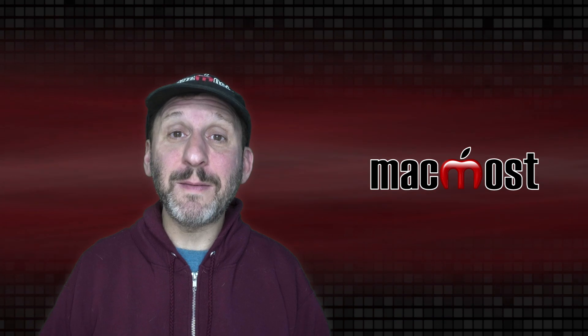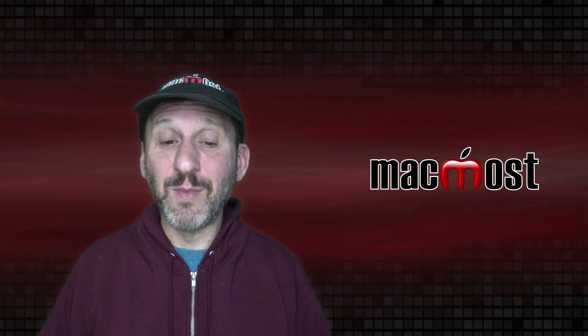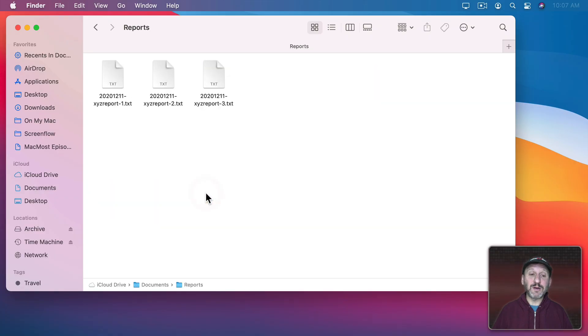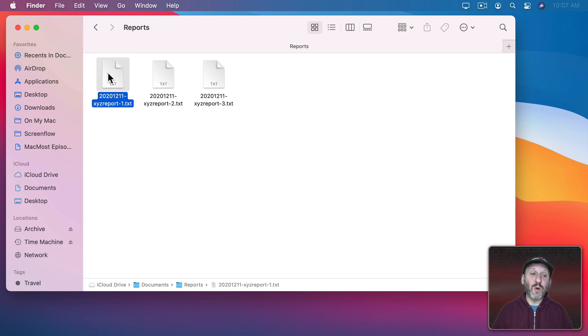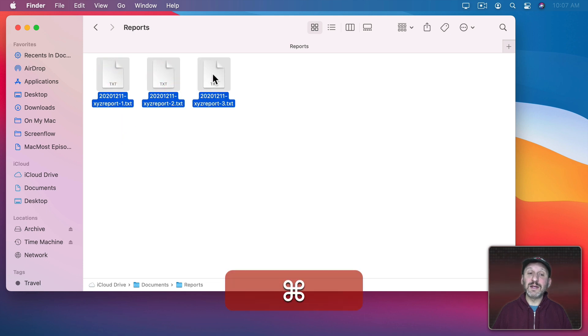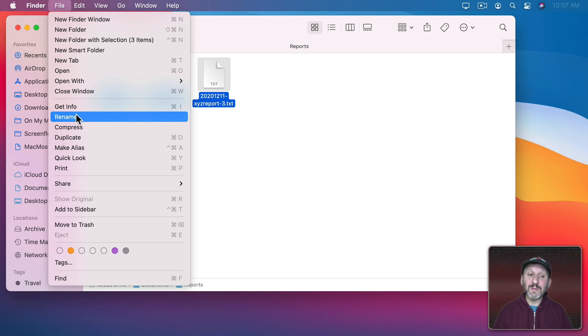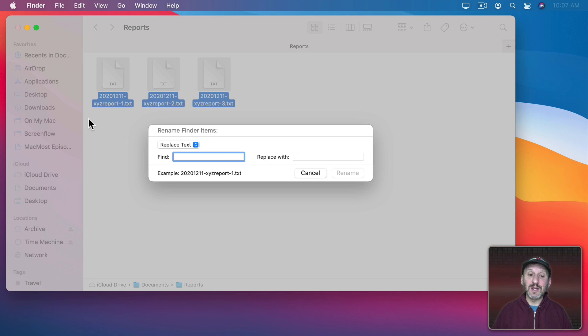Another thing you can do is Batch Rename files. Rename multiple files at the same time. So let's go down to this Reports folder and I've got three files there. I can select all three of them by dragging around them or I can Command Click to select each one. Then I can go to File, Rename and notice there are now three dots meaning it's going to bring up a dialog for further instruction.